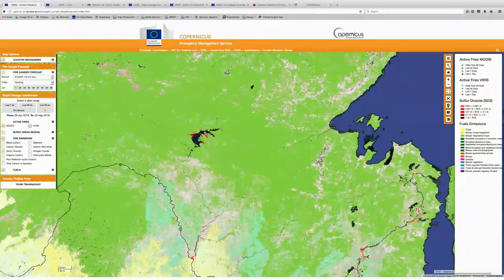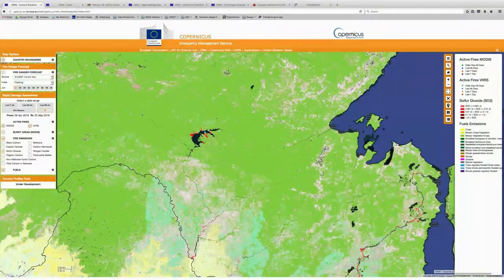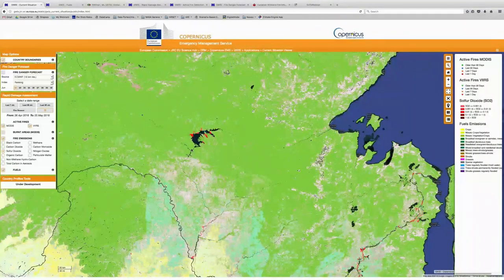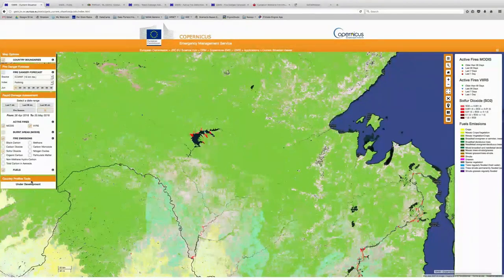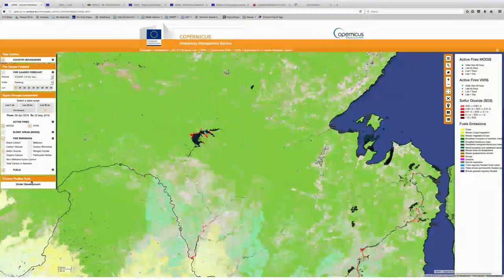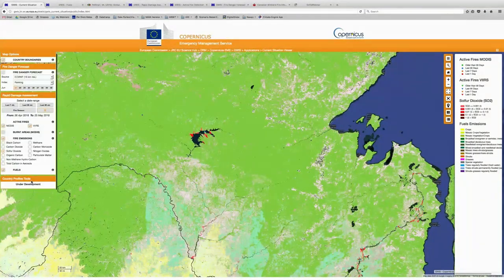Really, comparing these data gives you a starting point for maybe investigating further into some of the questions you might have about what's occurring with these fires. So that concludes the overview of the GWIS current situation viewer. This is a viewer that they are continuing to evolve — there will be new tools incorporated, such as the country profiles tools which are under development currently. I really encourage you to come back and take a look at this and see how the website evolves in the future.